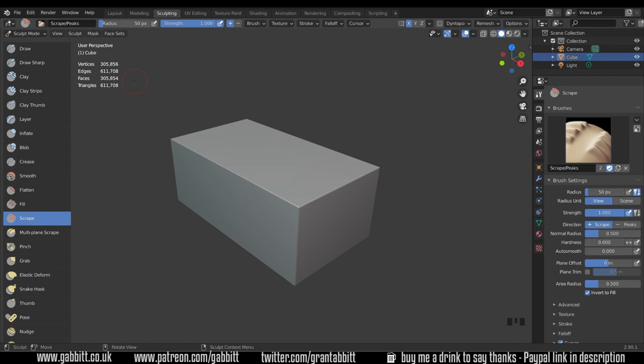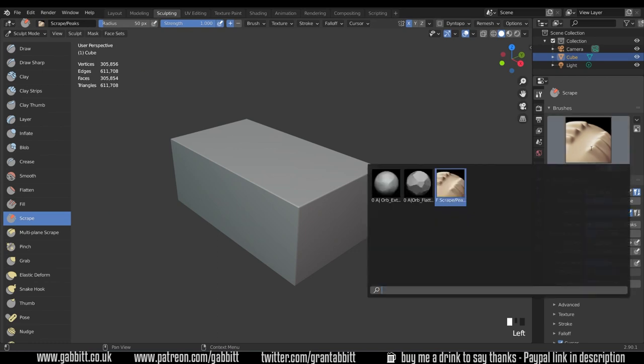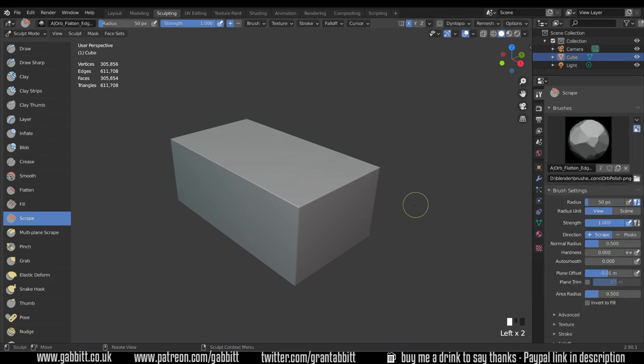The first brush I always like to use especially when I'm doing things like rocks is the scrape brush. So make sure you've selected the scrape brush on the left hand side and then come across to the picture here and click on that. It's the orb flattened brush that I really like.